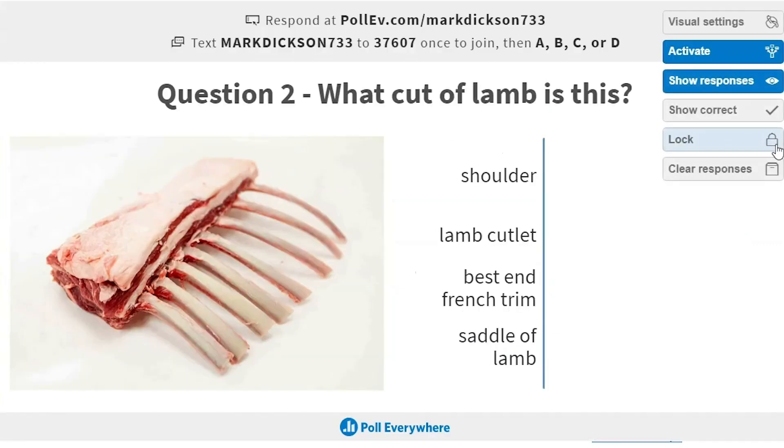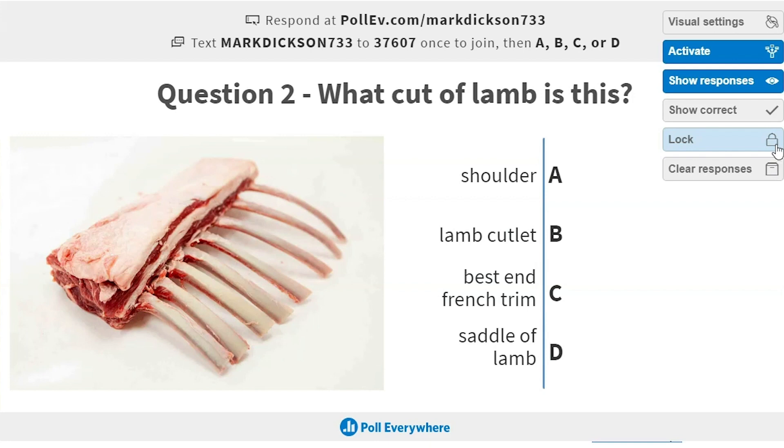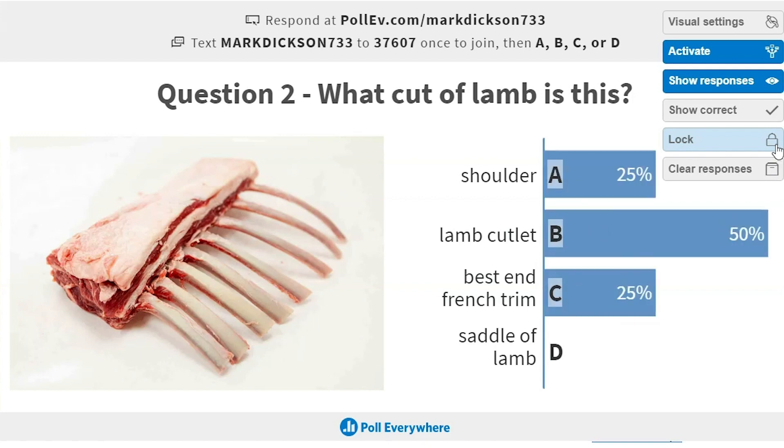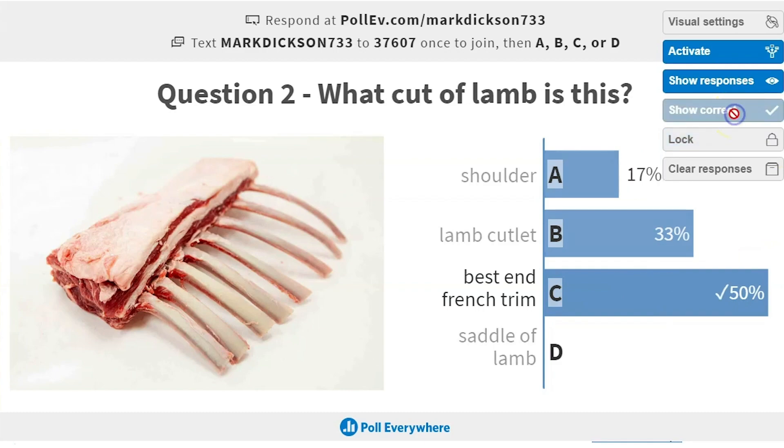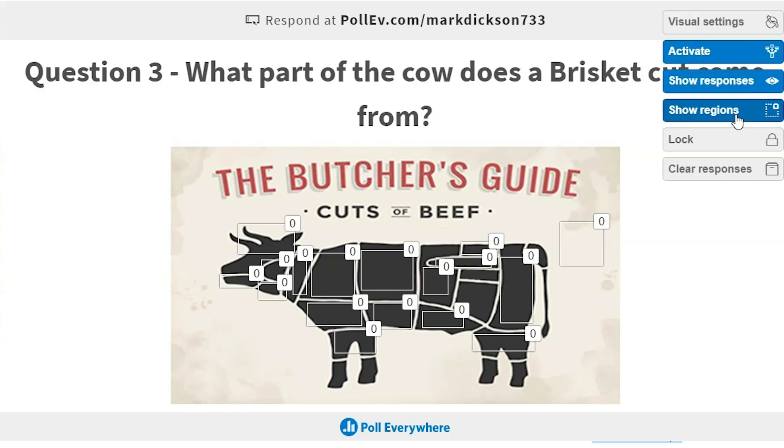As we move to question two the poll is activated and it updates the audience member's device. So we'll answer this one and you can see the responses and the correct answers. Lastly we've got the interactive image where the participants pick the correct area of the image. For this one we need to find out where a cut of brisket is on a cow. You can see what the other participants chose and the correct area has a green tick next to it. As you can see it's pretty simple to use once you're up and running.